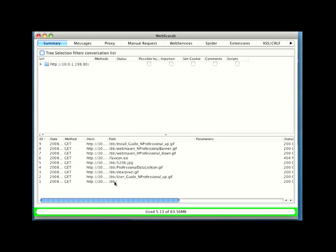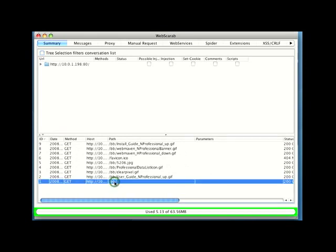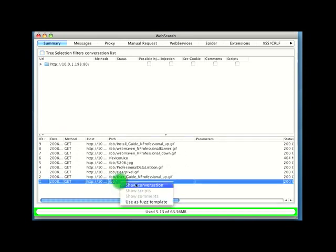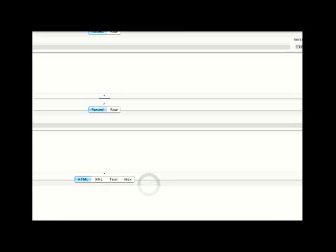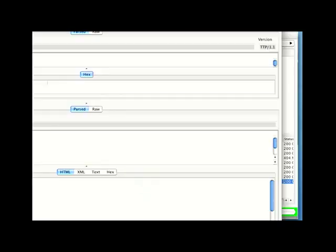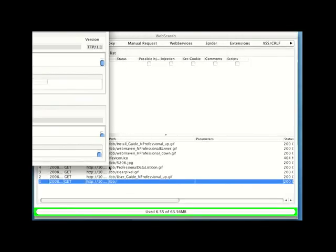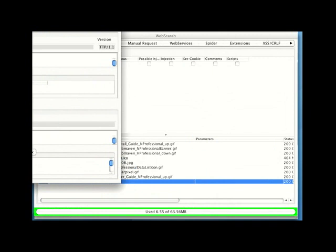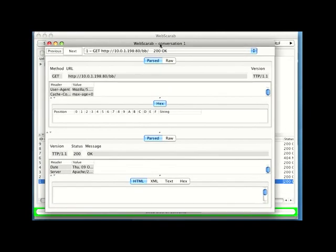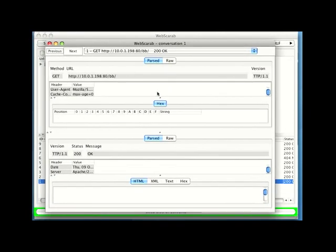In fact, if I select one of these and right-click on it, I can choose to, for instance, show the conversation. And when I do so, let me just make this window a little bit smaller so it'll fit in our screen here. When I show that conversation, I can see all of the details of how this request was made.